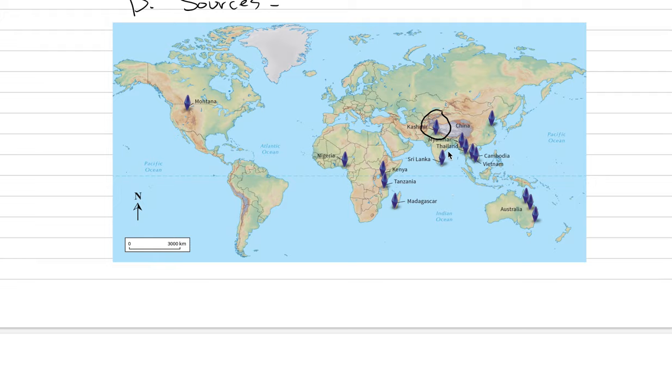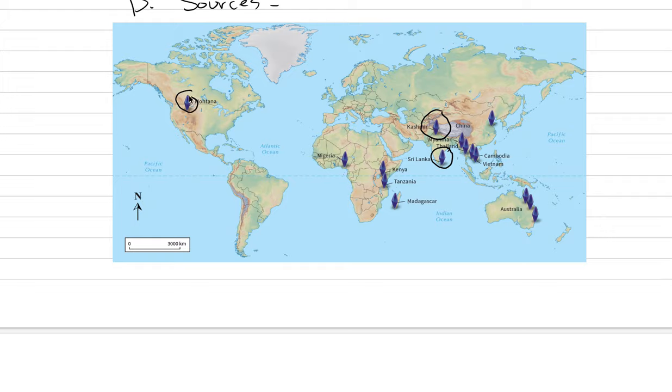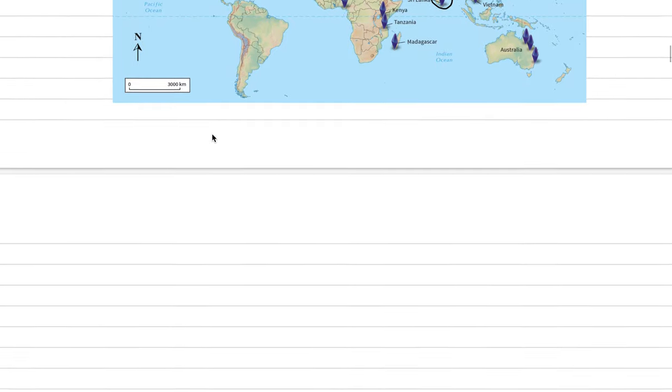We're also going to talk about Sri Lanka, because Sri Lanka is a source of blues and gudas and also fancy sapphires. In fact, most of the big sapphires in the world come from Sri Lanka, like 100 carat plus. And then finally, we're going to talk about sapphires that are made in the USA, coming from Montana.